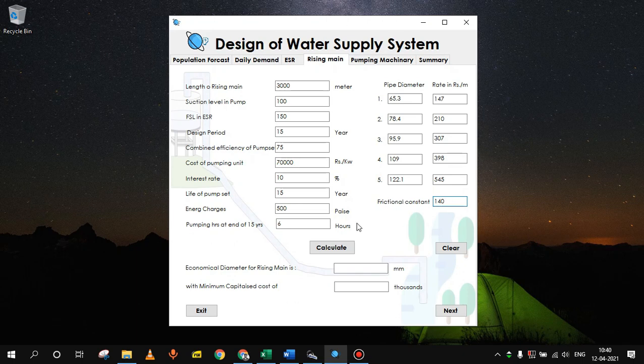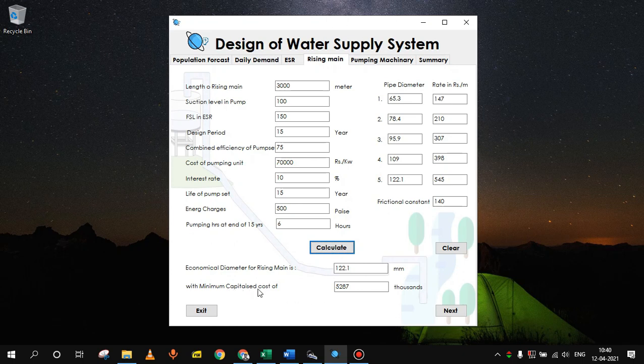Since it is HDPE pipe we will assume the friction constant as 140. Click calculate. Here we will see that we got 122.1 mm diameter rising main with minimum capitalized cost as 5,287,000.